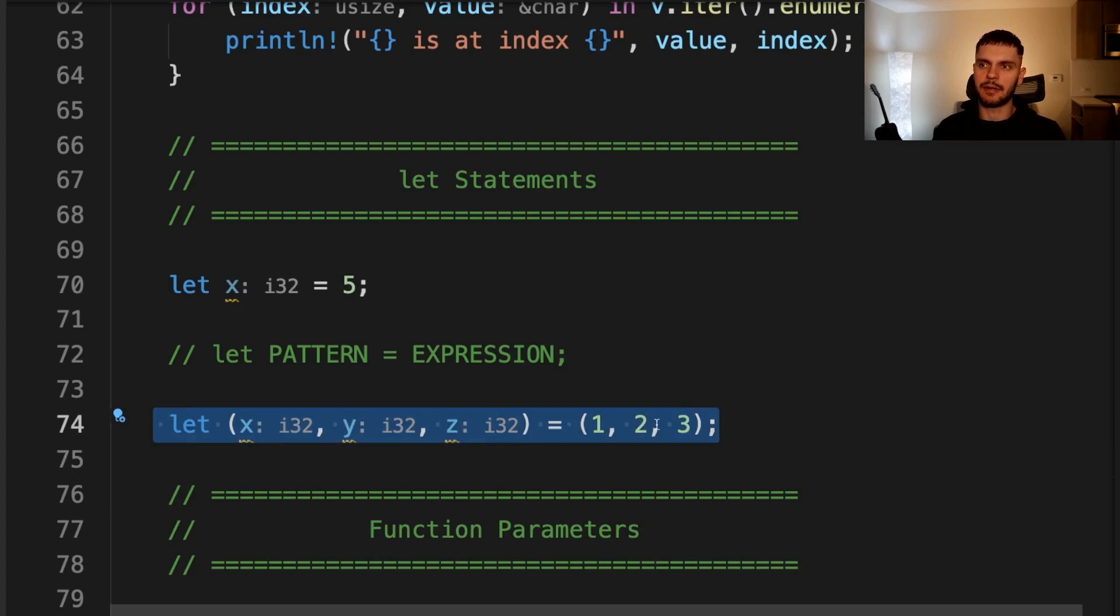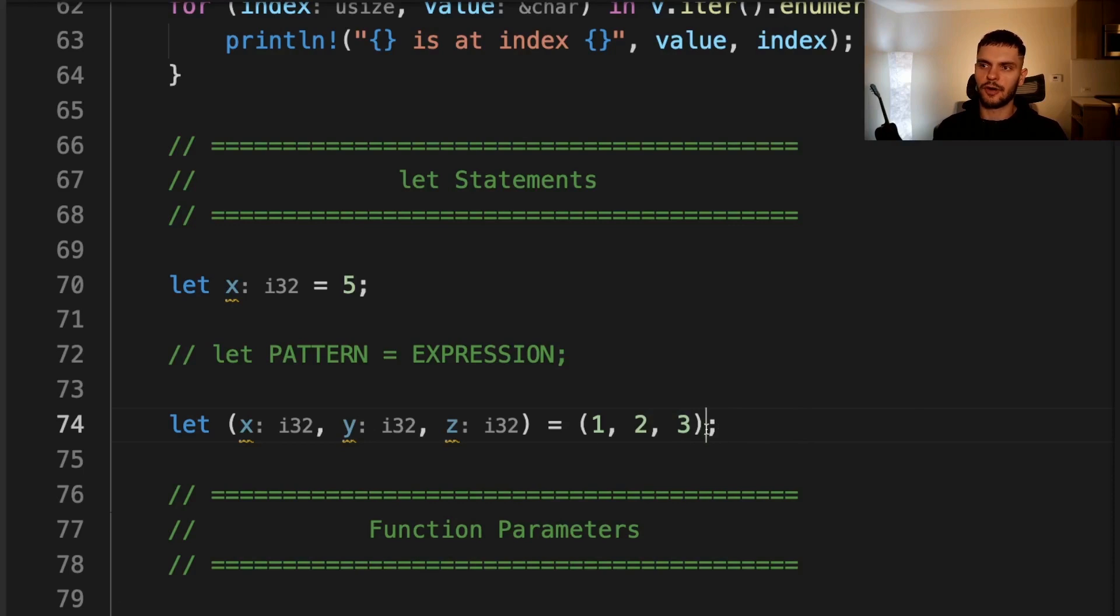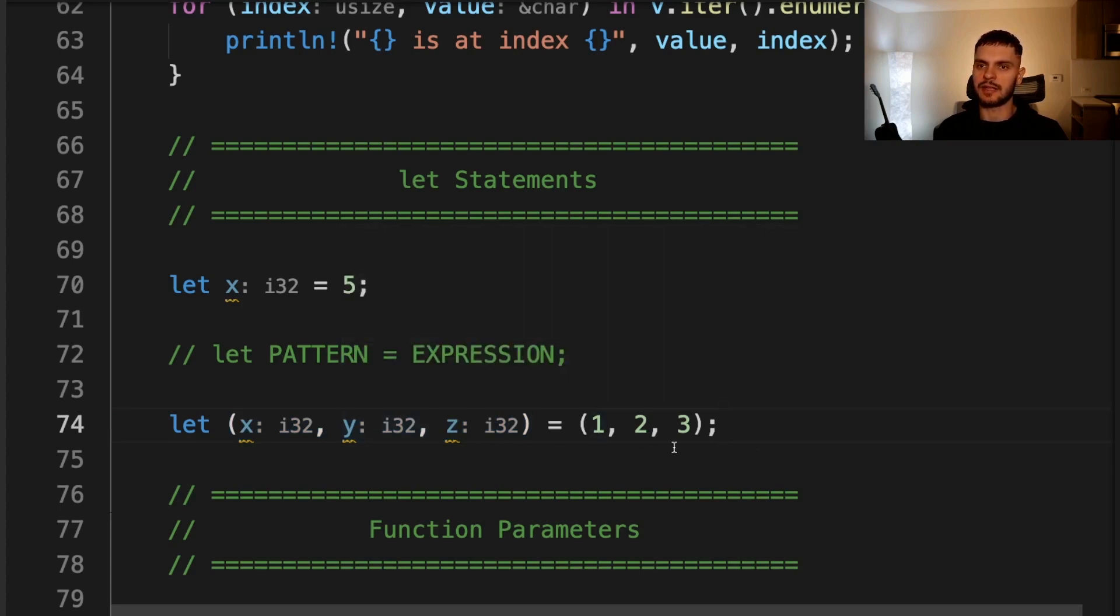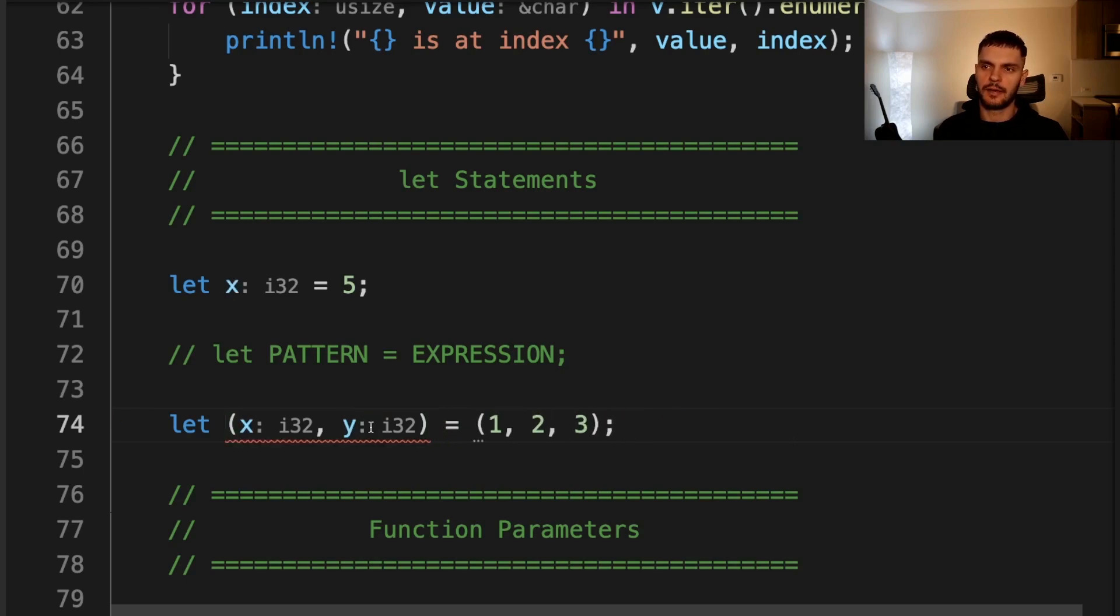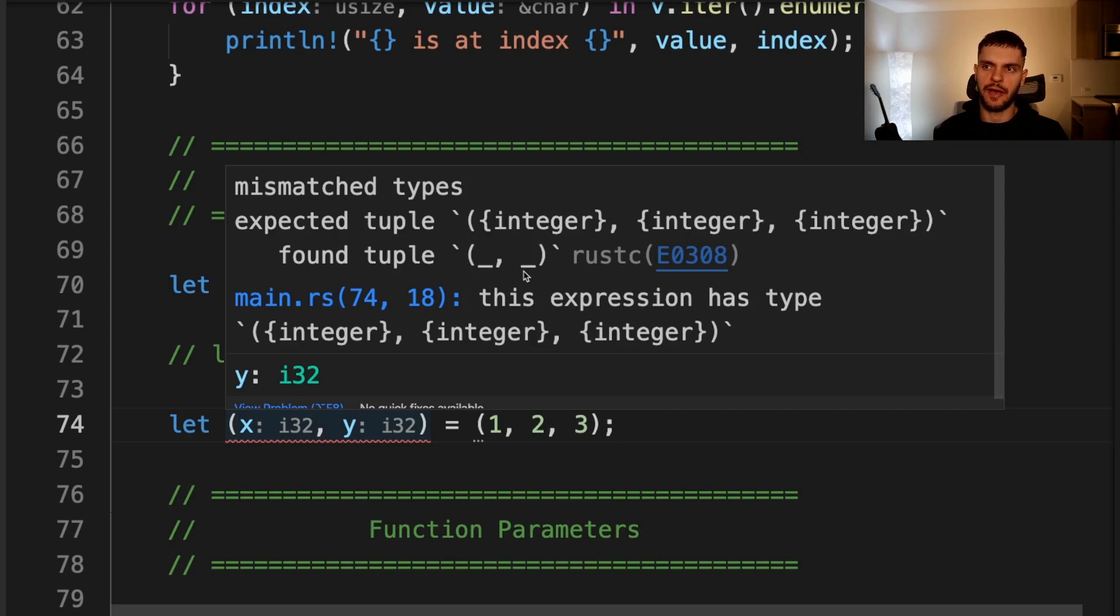Let's look at a slightly more complicated example. Here we have a let statement where the expression is a tuple, and the pattern here deconstructs a tuple. Rust will compare this tuple to the pattern being used. And in this case, they match because the tuple has three elements, and the pattern has three elements as well. So one will bind to x, two will bind to y, and three will bind to z. If the pattern did not match, we would get a compile time error. For example, let's remove the last element in our pattern.